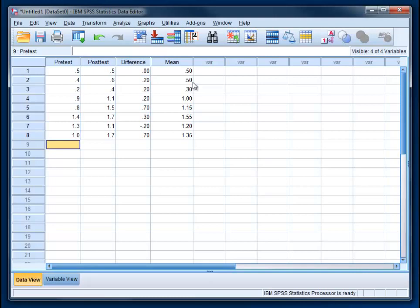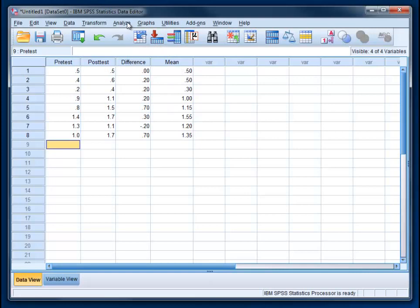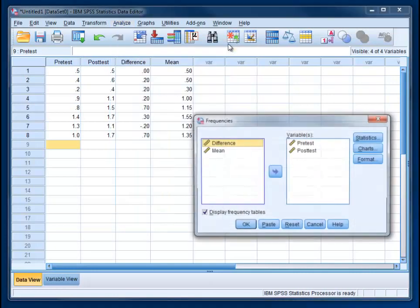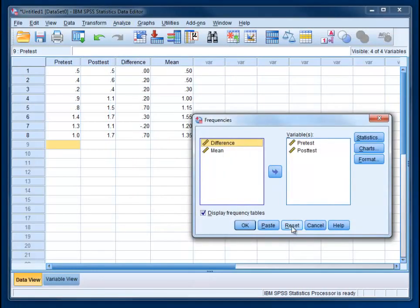So now what we need to do, this is step two, is get the mean of this column here. So you could refer to this as a grand mean. And so we just need to get the mean of that variable. Go to Analyze, Descriptive Statistics, Frequencies, and Reset.